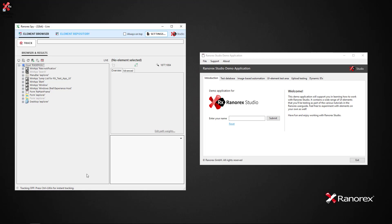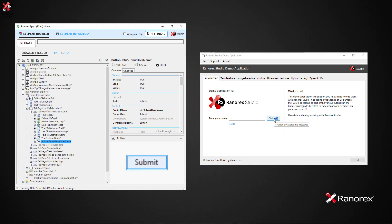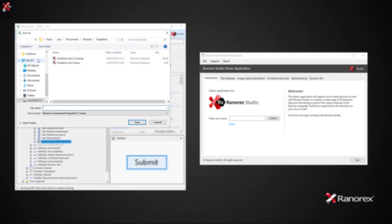We simply start by tracking the Submit button. Then in the toolbar of the element tree browser, we click Save as Snapshot.